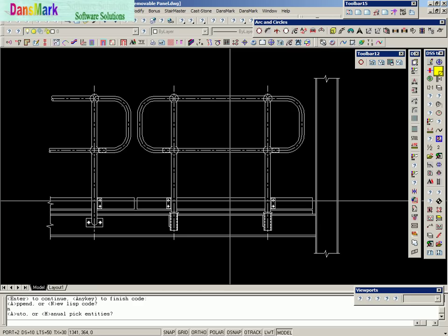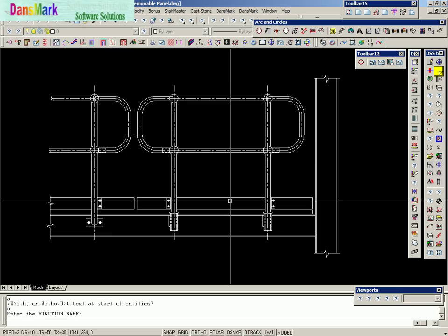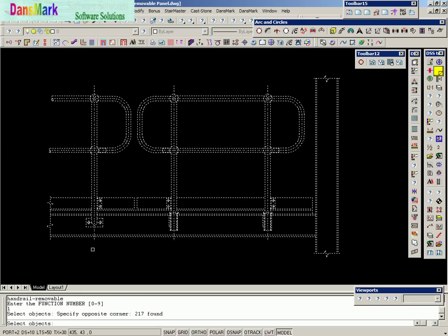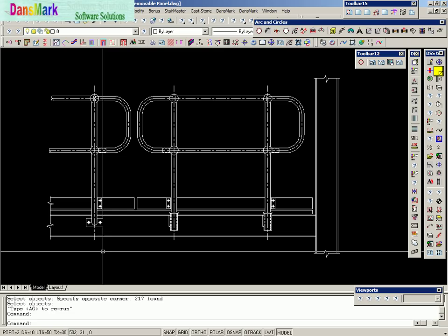We're going to make a new one. We're going to do it automatically using option number one from the Draw to Lisp Programming Service. No underline. We're going to call this Handrail Removable, function number one. We're going to go ahead and pick the whole drawing and it's already converted into code — there were 217 objects found.